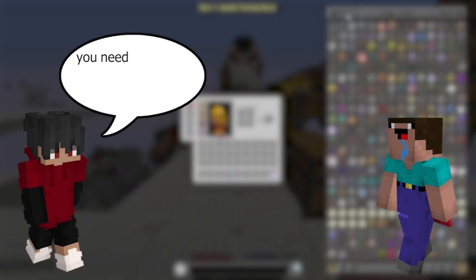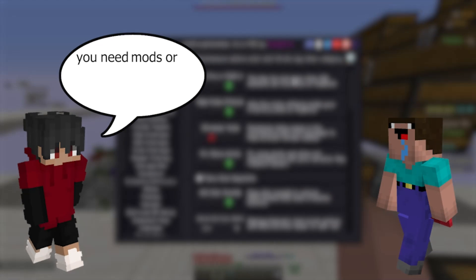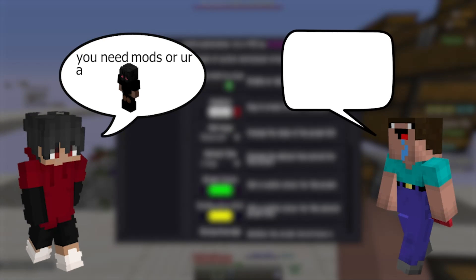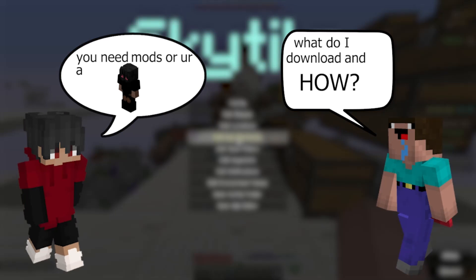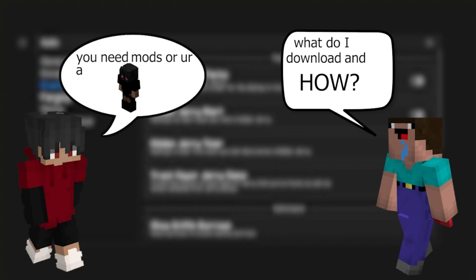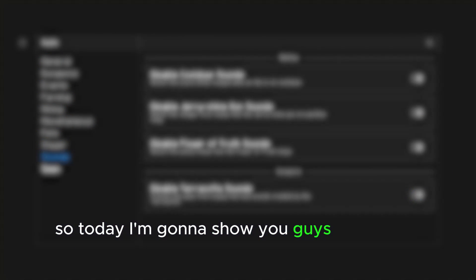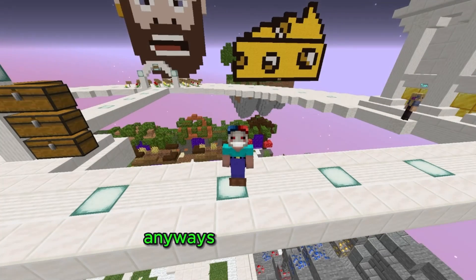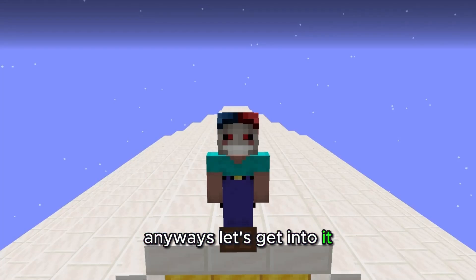So your friend tells you you need mods, otherwise you're a quote-unquote juju non, but you don't know what mods to download and you don't know how to download them. So today I'm going to show you guys how to do that all in one click. Well not literally, it takes a few clicks, but anyways, let's get into it.